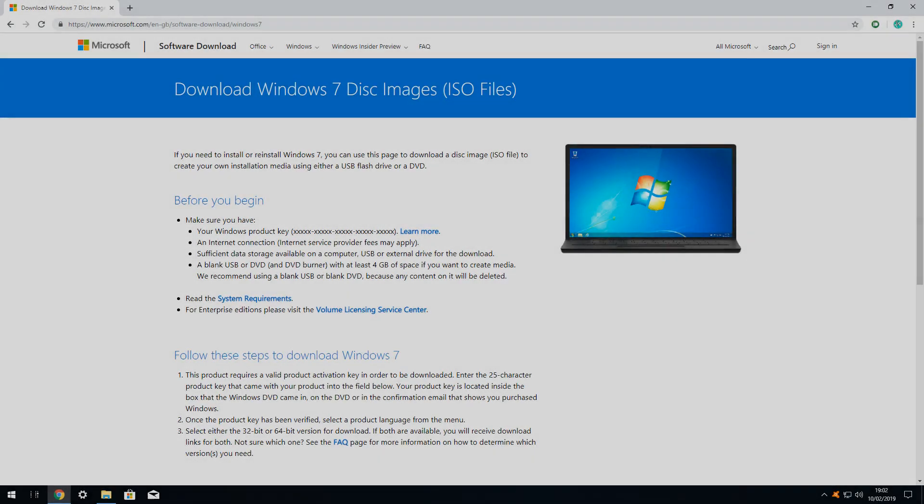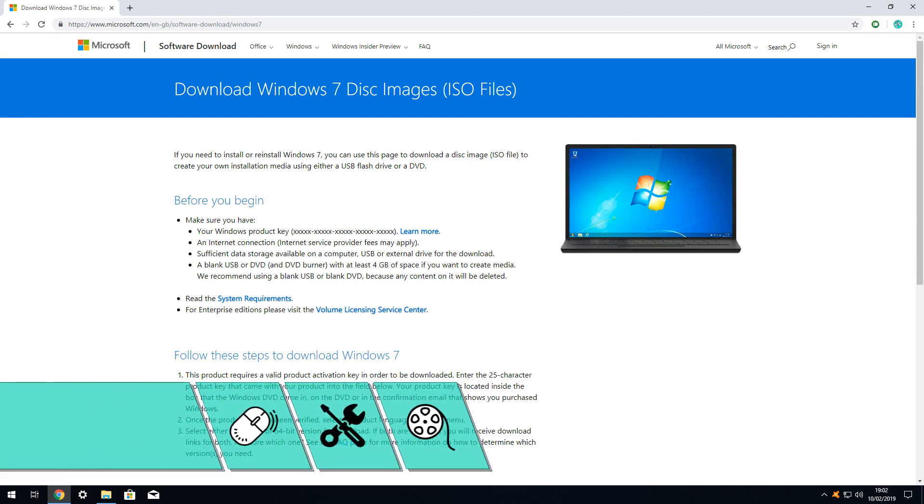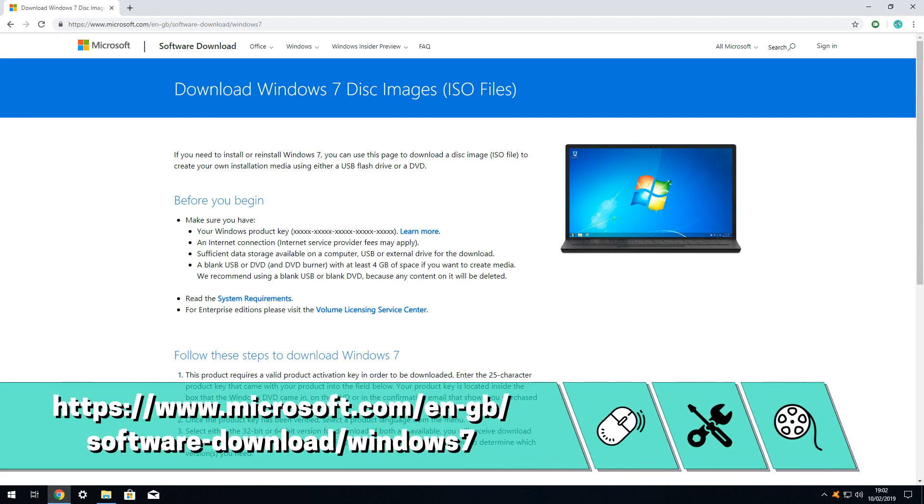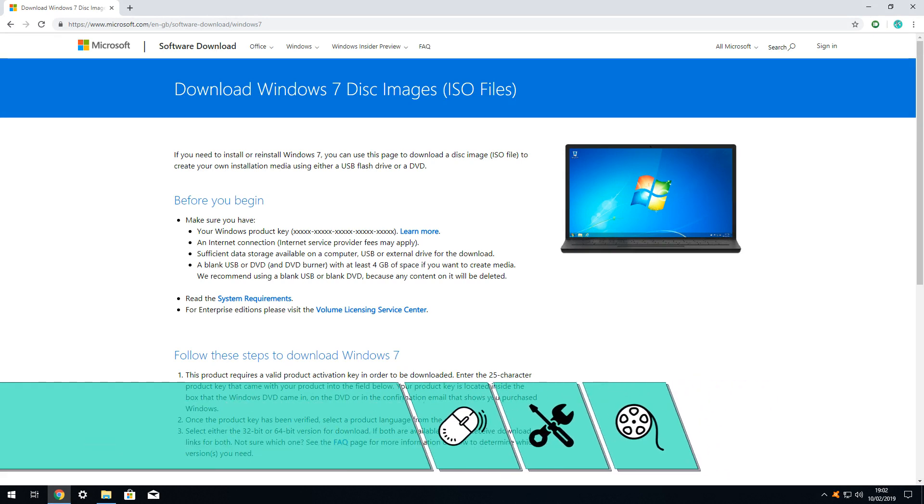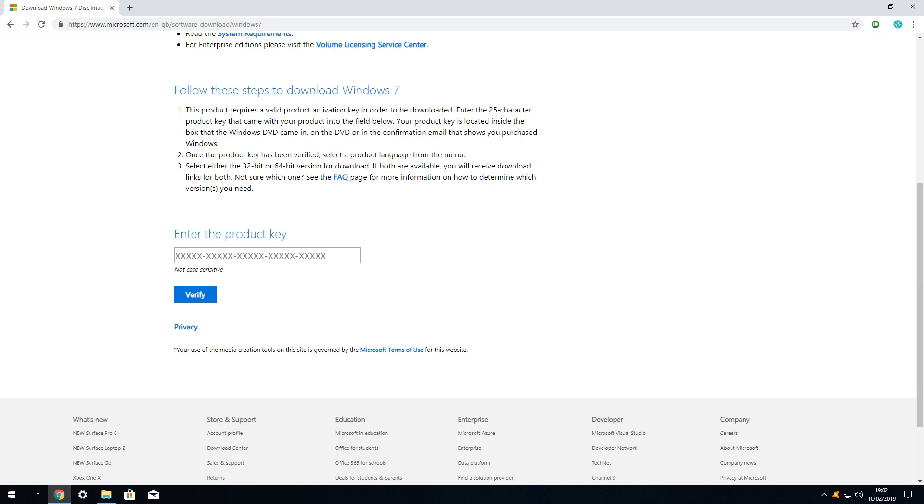For Windows 7, the process is again somewhat familiar, yet somewhat different. We navigate to the download page shown on screen now, and in the written description accompanying this video. We scroll down, and note the requirement to enter the 25 character product key. This is typically found on the physical installation disk, a sticker attached to the machine, a key card, or in the packaging or emailed receipt. Simply enter the product key, and click verify.